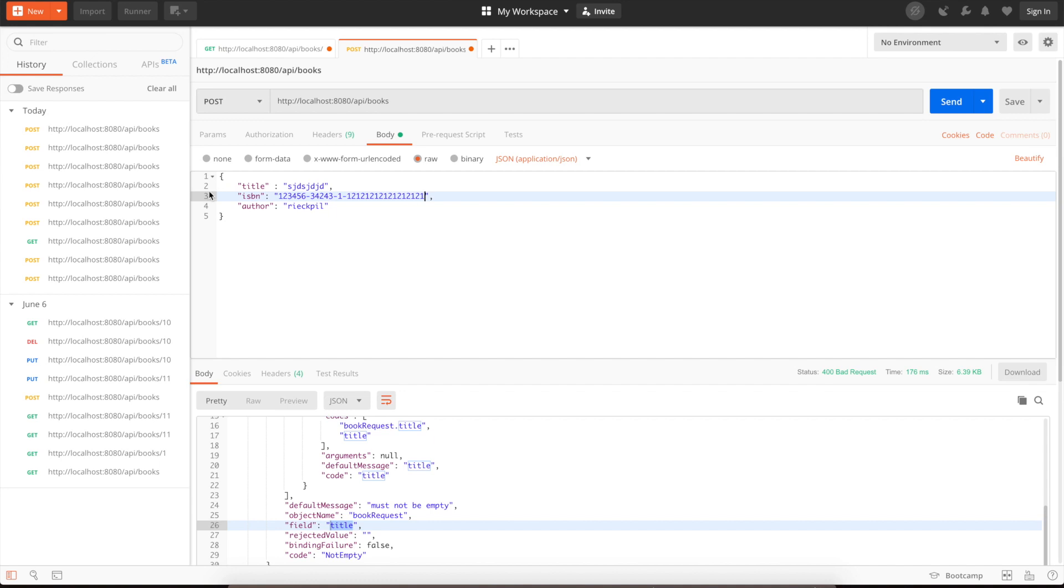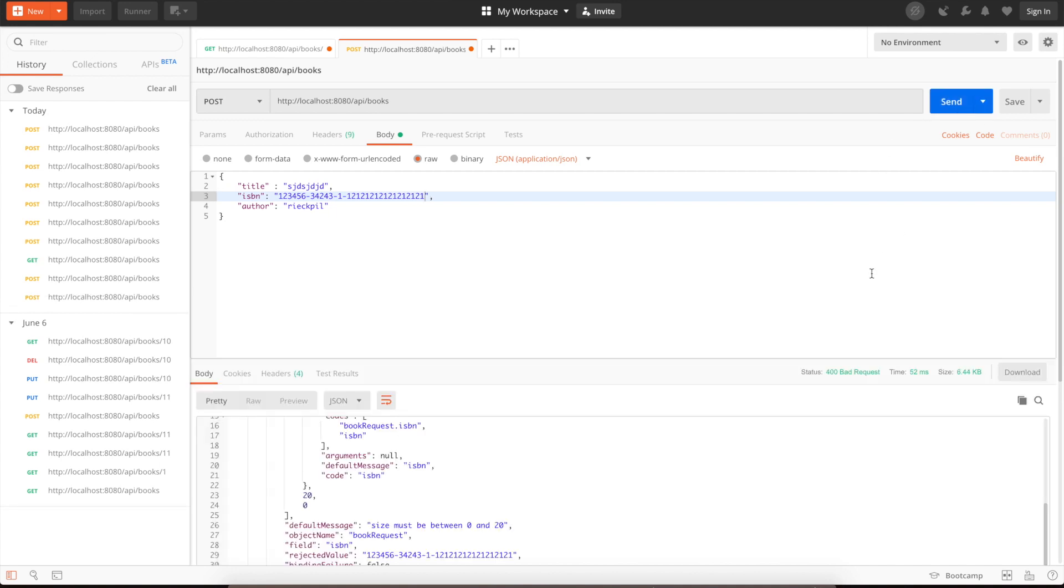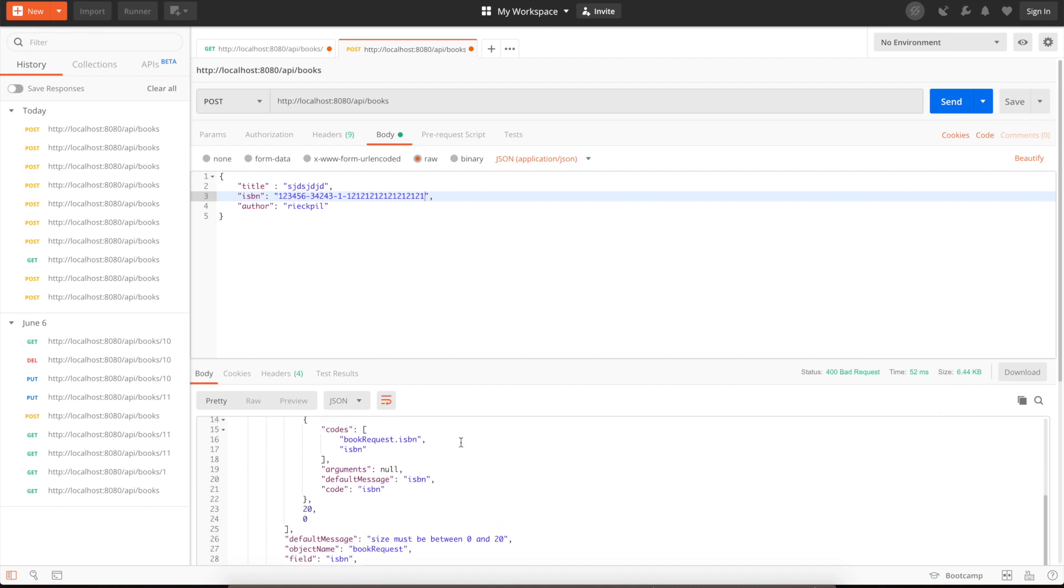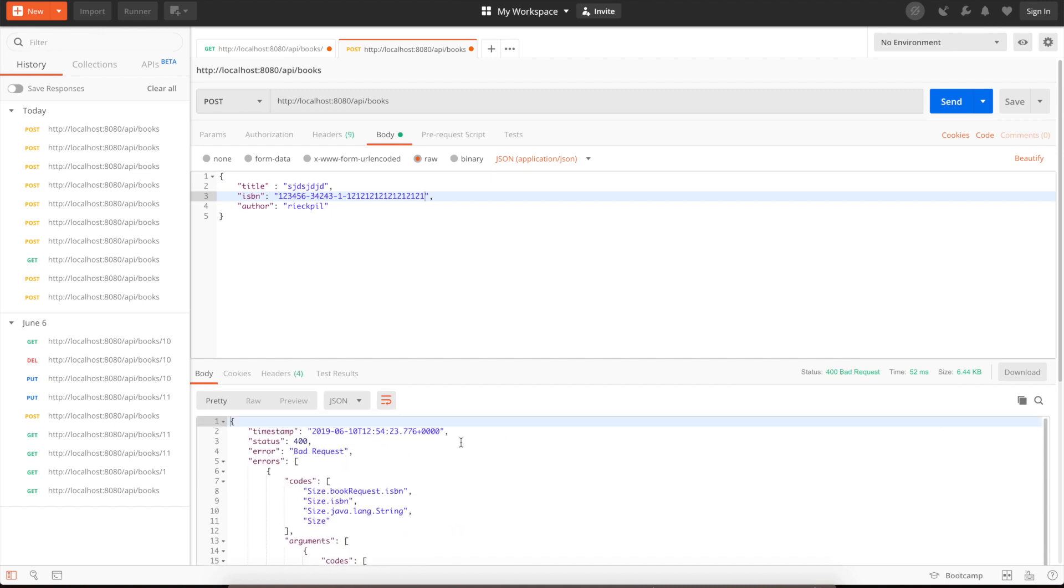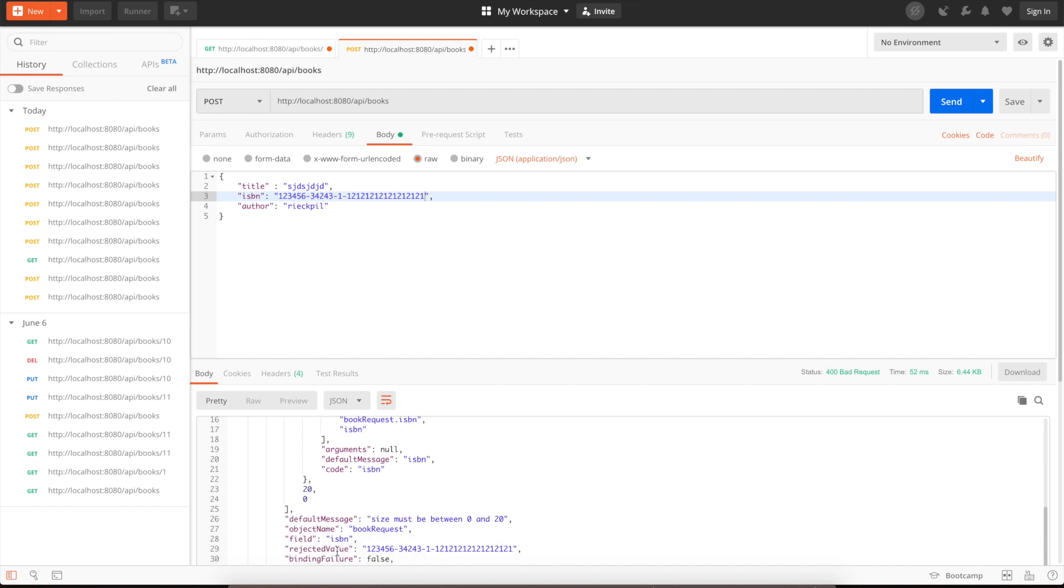We can also verify that our size is validated. Let's enter a really long ISBN number and see what we get at the response. It's again bad request 400. Here it says the ISBN size must be between 0 and 20. That's working.